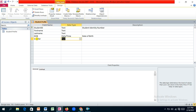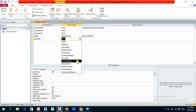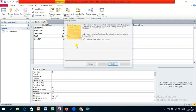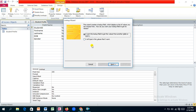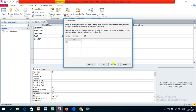For the gender field, we'll use the Lookup Wizard as the data type. If the data exists in another table you use the first option, but since we'll type in the values, select the second option. Hit Next, then type in the options: Female, Male, and 'Prefer not to say' for sensitivity.